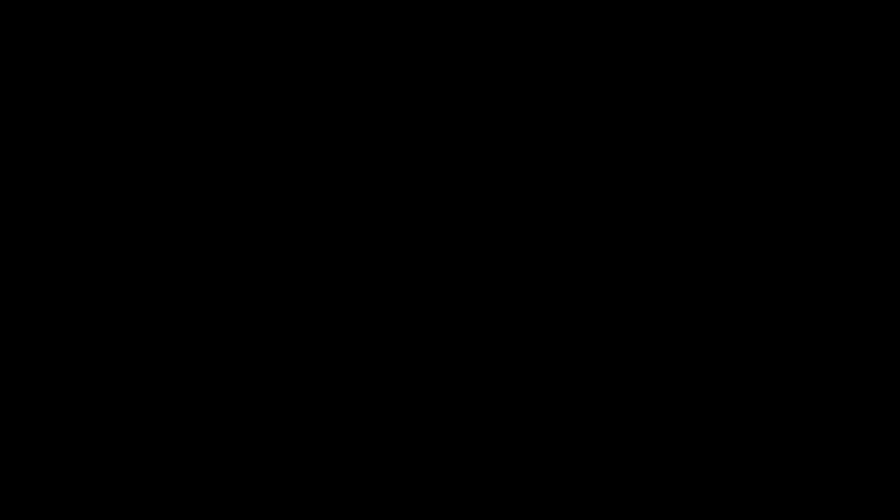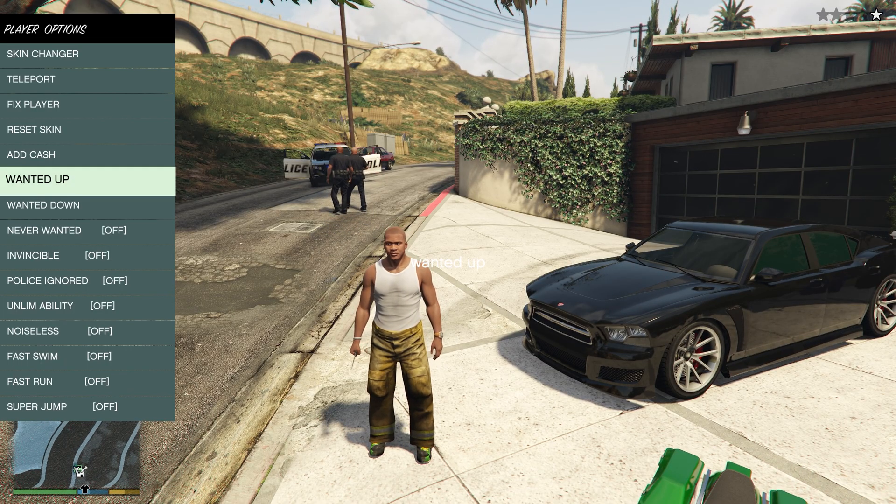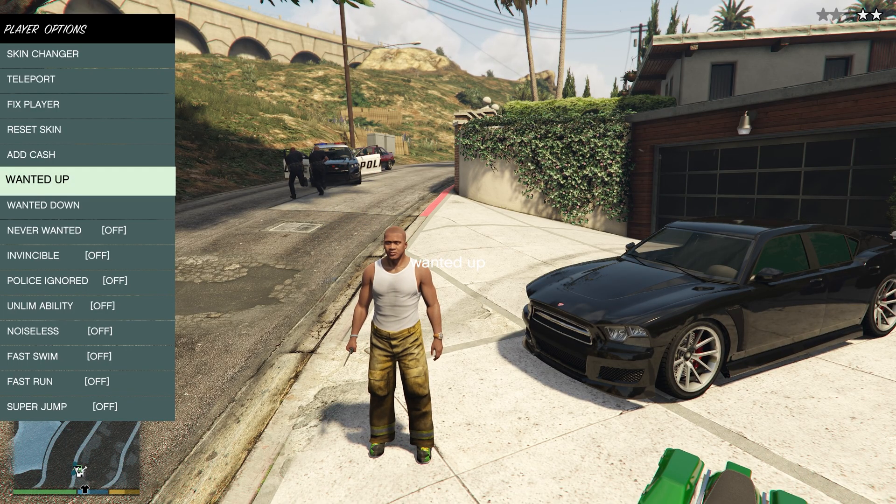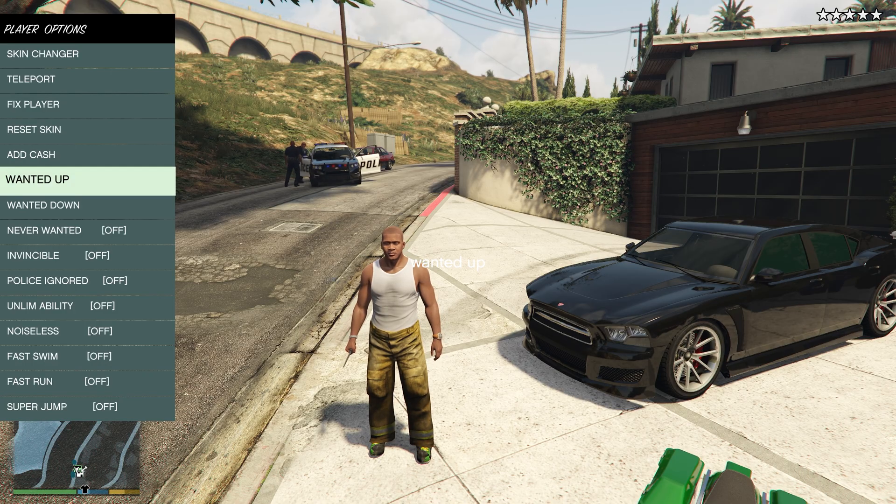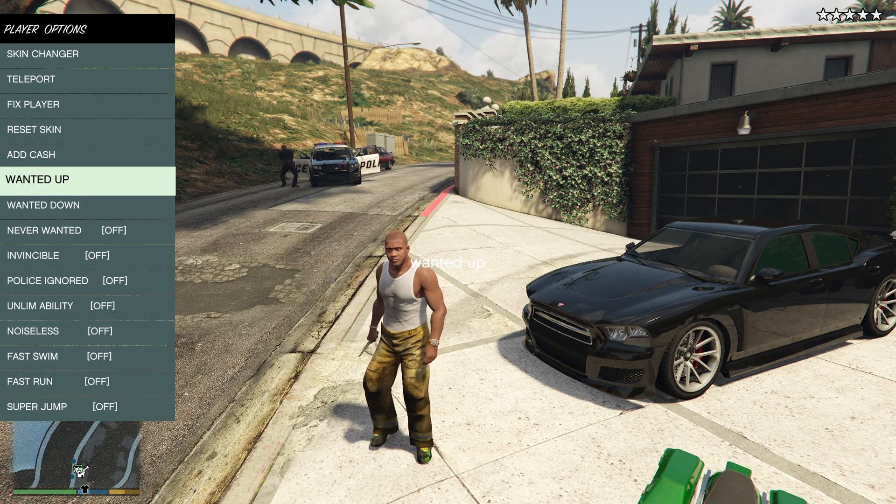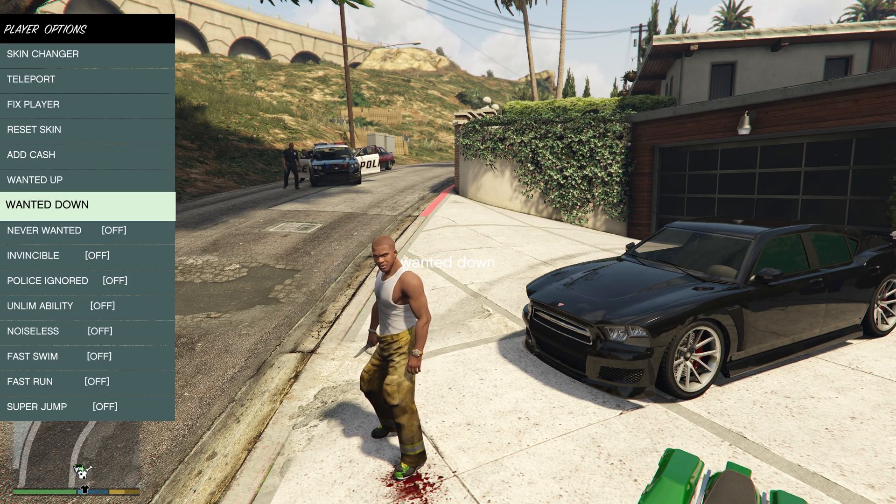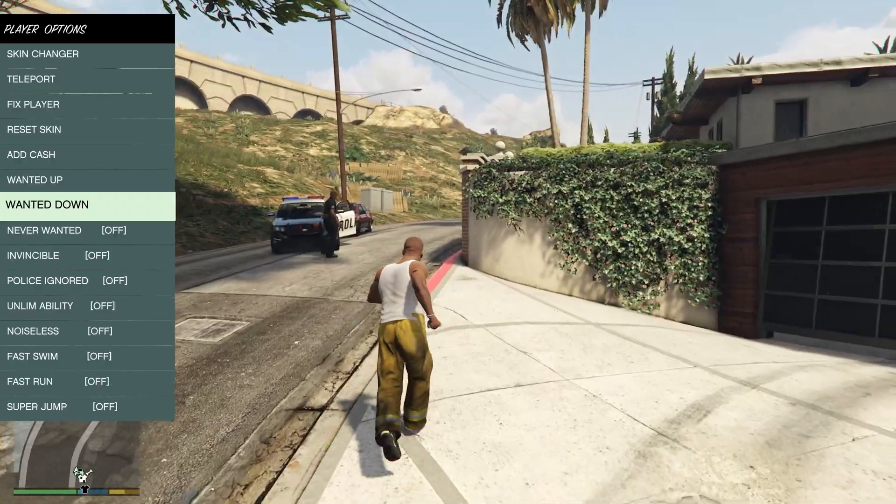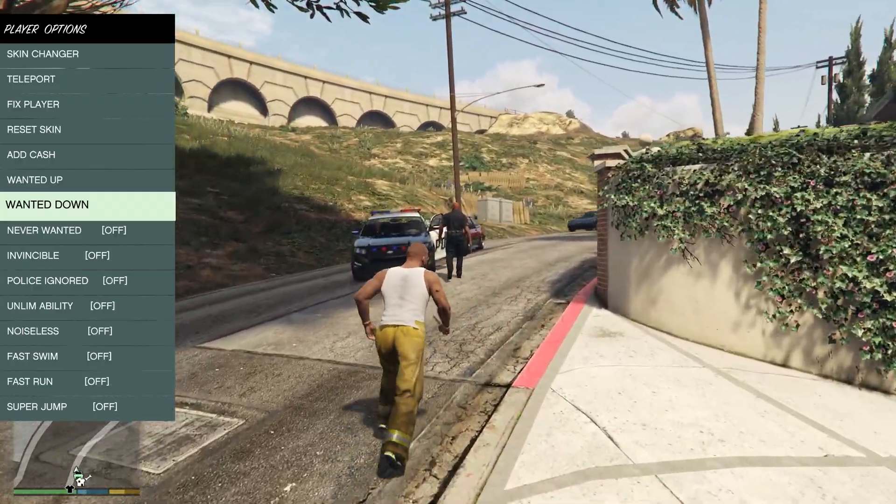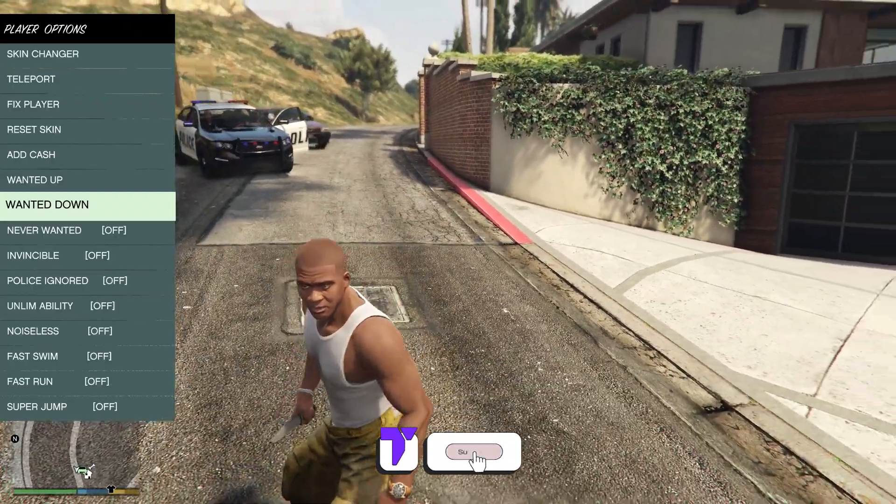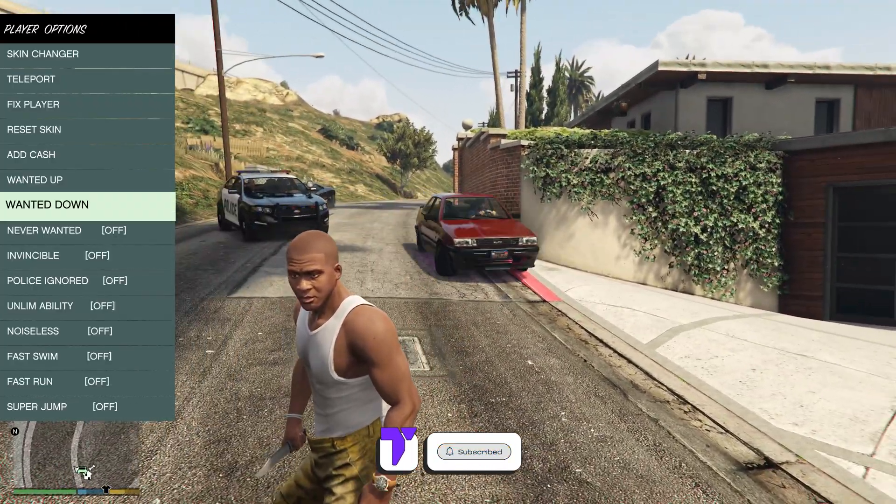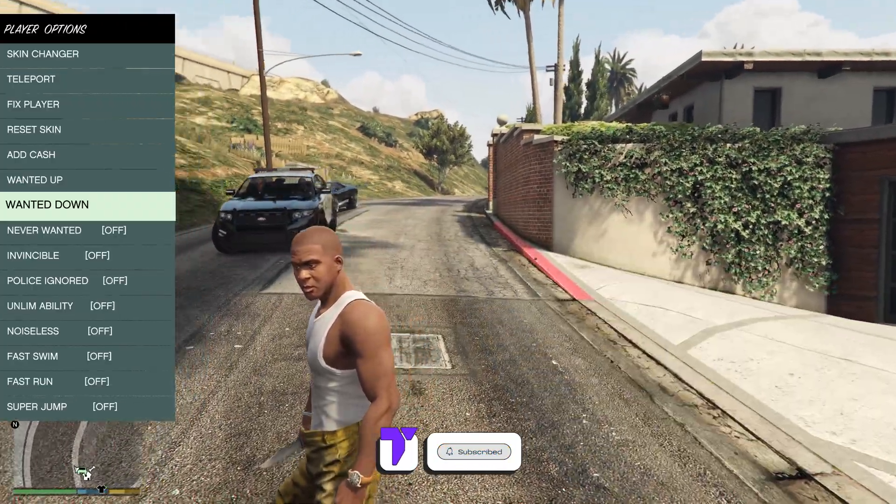I even went ahead and added this Native Trainer here to teach you that this is working. As you can see, I'm putting my wanted level up and then I'm putting it down so the cops are not even looking for me anymore. This is just to teach you guys that this is working with GTA 5 Enhanced. If this video helped you all, don't forget to subscribe, and as always, bye bye.